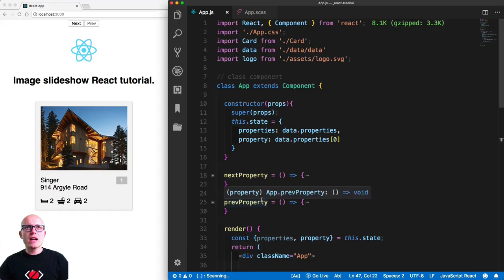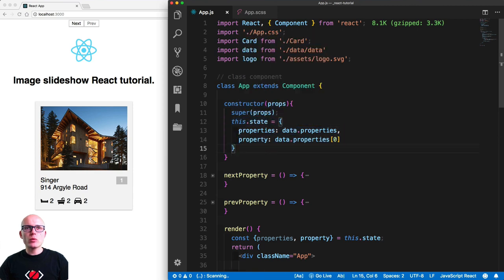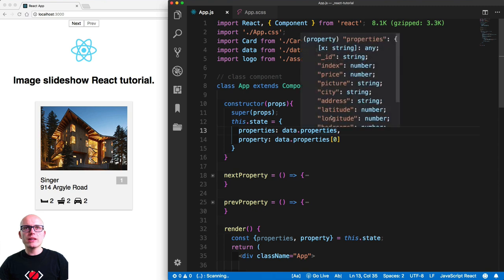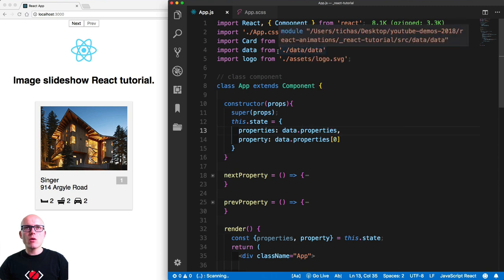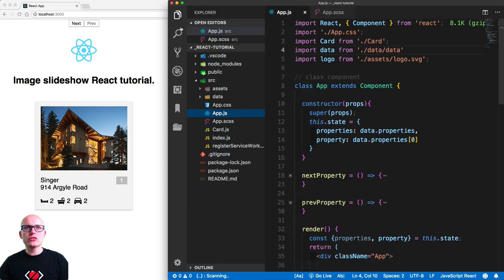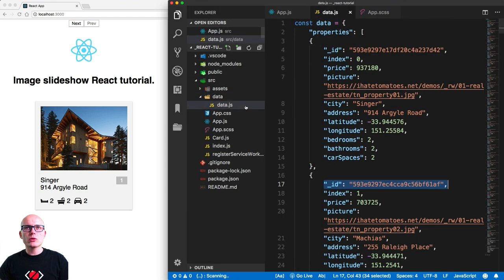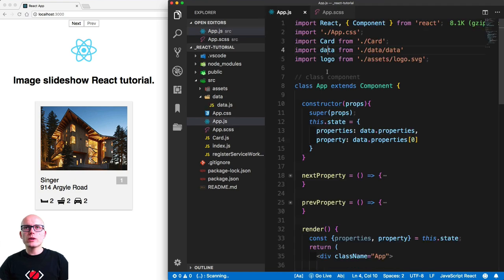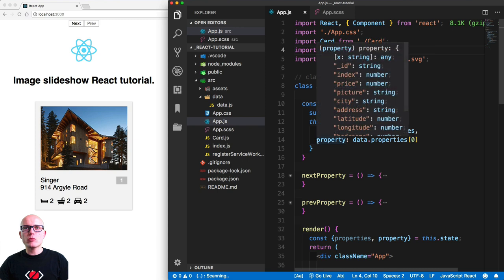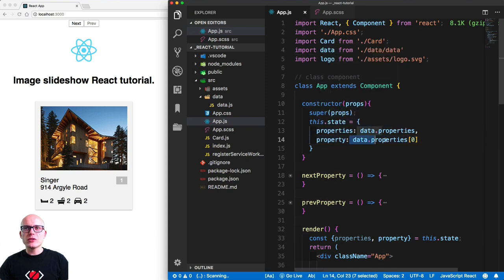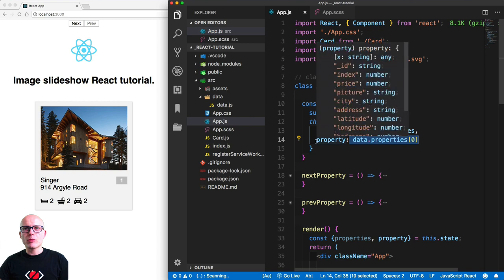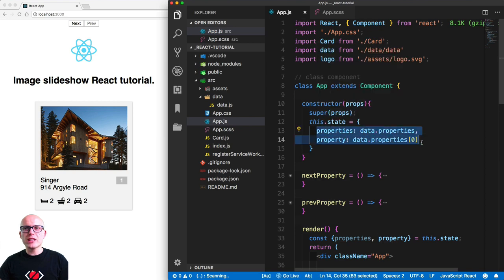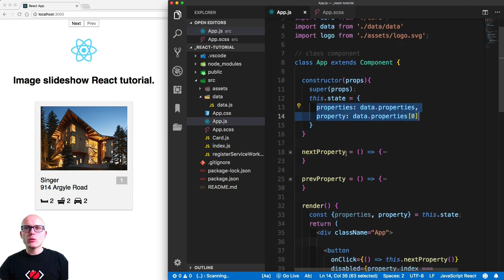Here is App.js, the main component we'll be working with. It has state, and we're setting the properties to data.properties — a collection of data coming from an external file. All the data is saved there, and we're rendering individual objects as cards. By default, the first property is set as the active property on the state, so there are two pieces of state on our app.